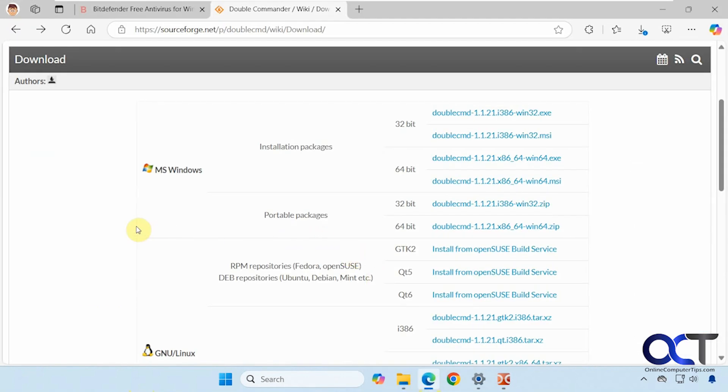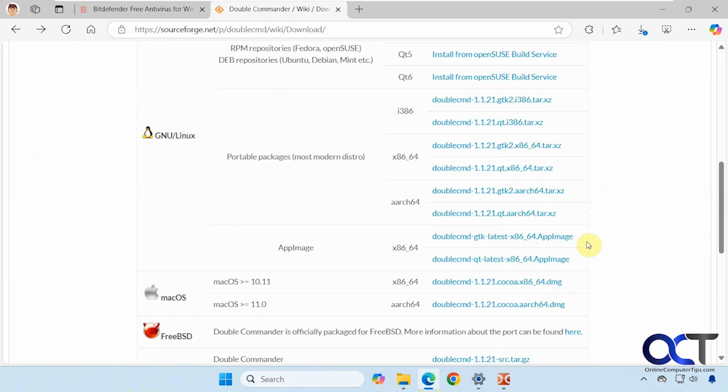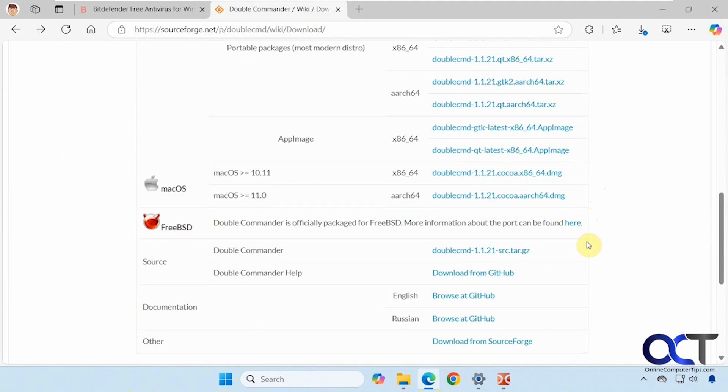So if you go to their website, to the download section, they have 32-bit, 64-bit, and they also have portable packages, which are standalone, which you don't have to install. And then you have your Linux, Mac OS, and even FreeBSD.